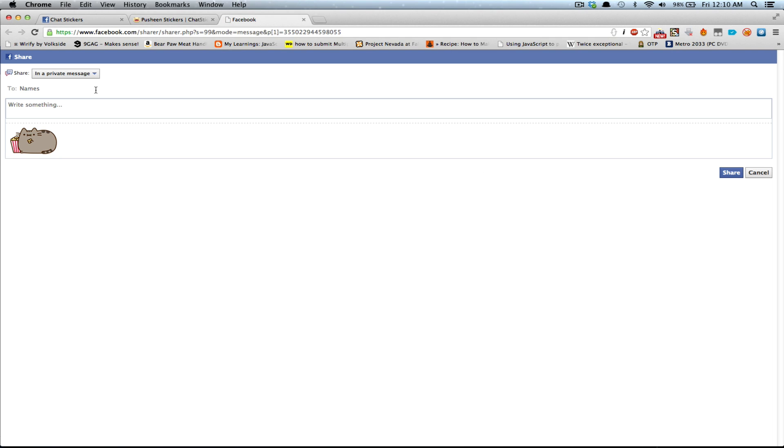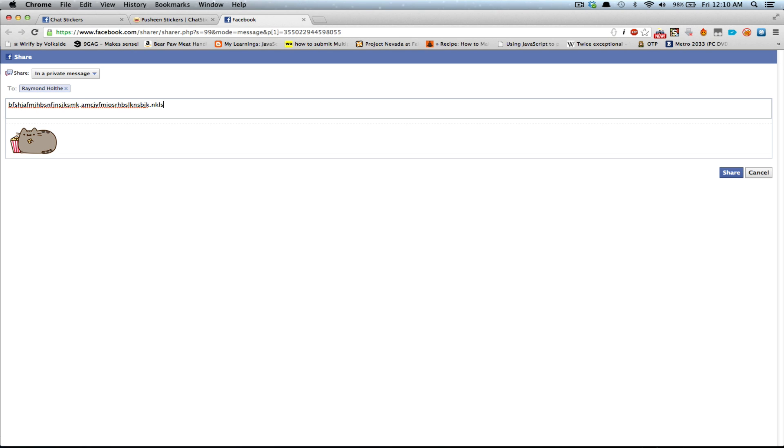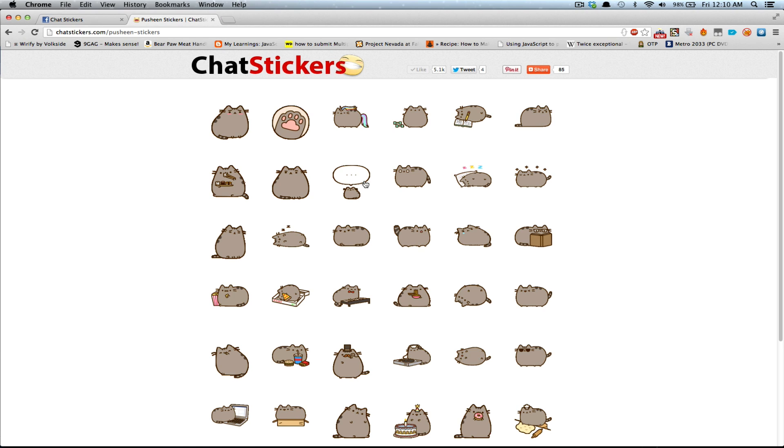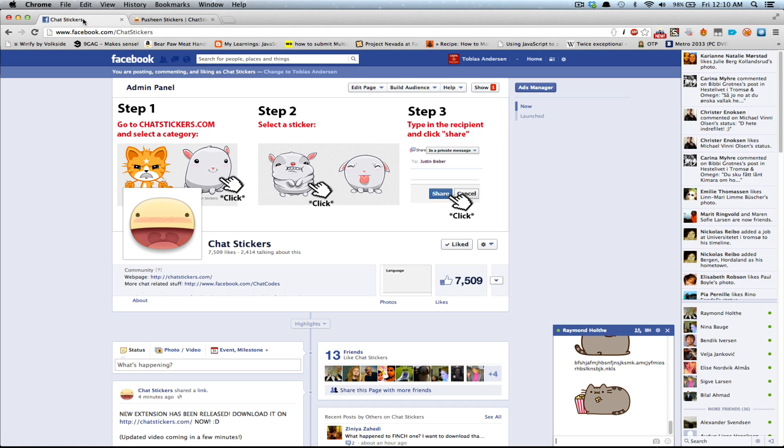And then you just type in a name, like for example, that one, type some message if you want, click share, and it will be sent to your friend.